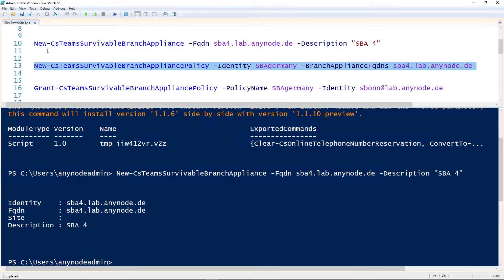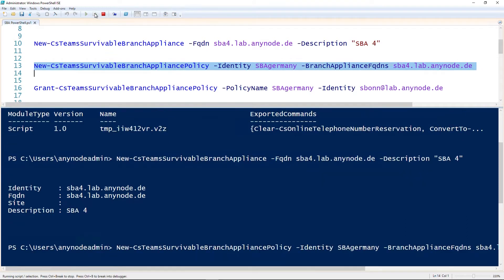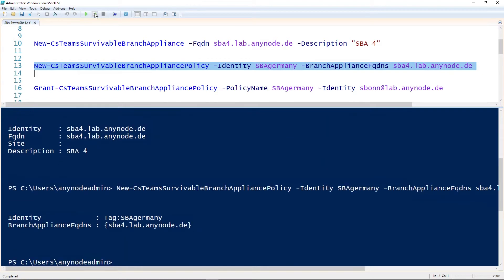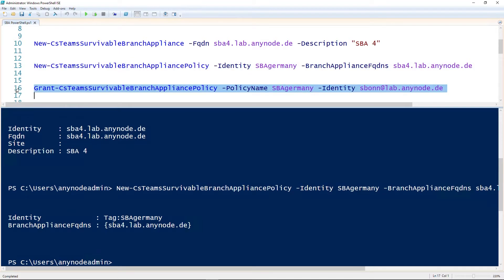Create the policy with the command New CS Team Survivable Branch Appliance Policy. Here are two, the FQDN SBA4 and the Identity SBAgrimony were used for our example. Assign the SBA policy to a user. To do this, use the command Grant CS Team Survivable Branch Appliance Policy. In our example, this is the user spawn.